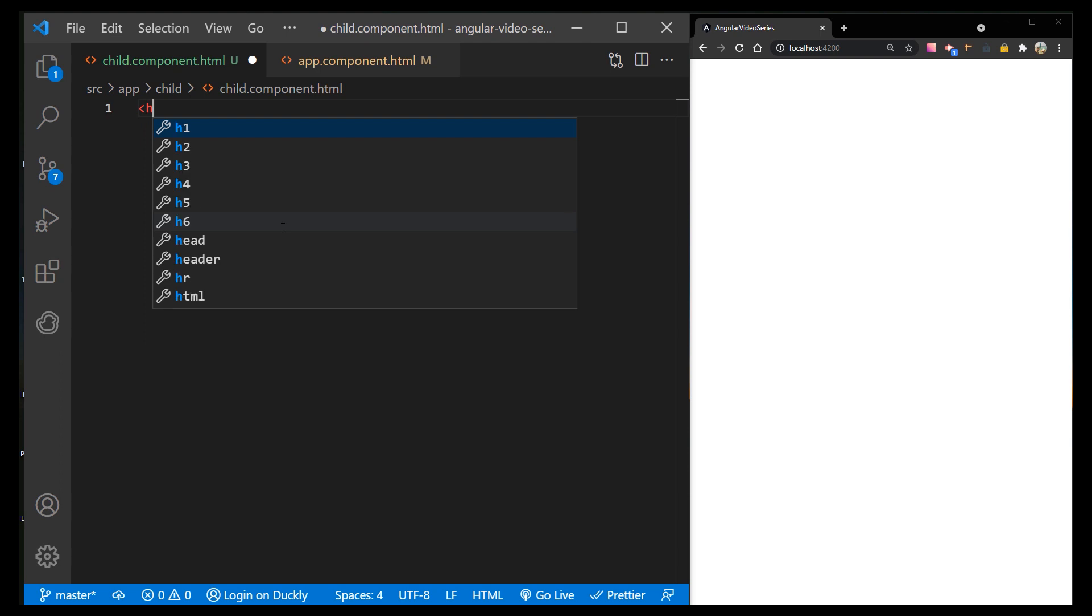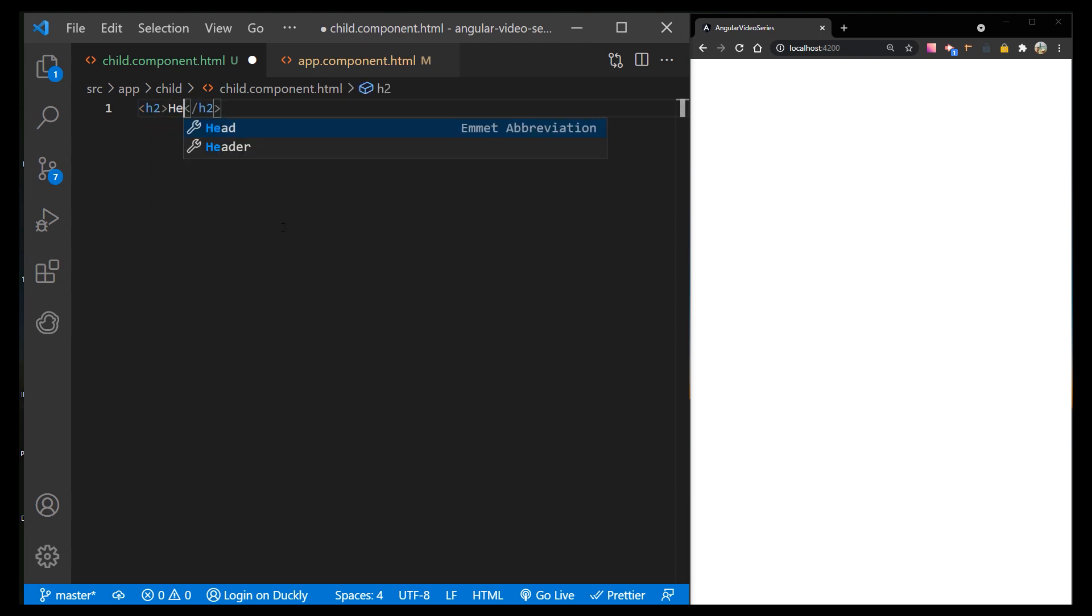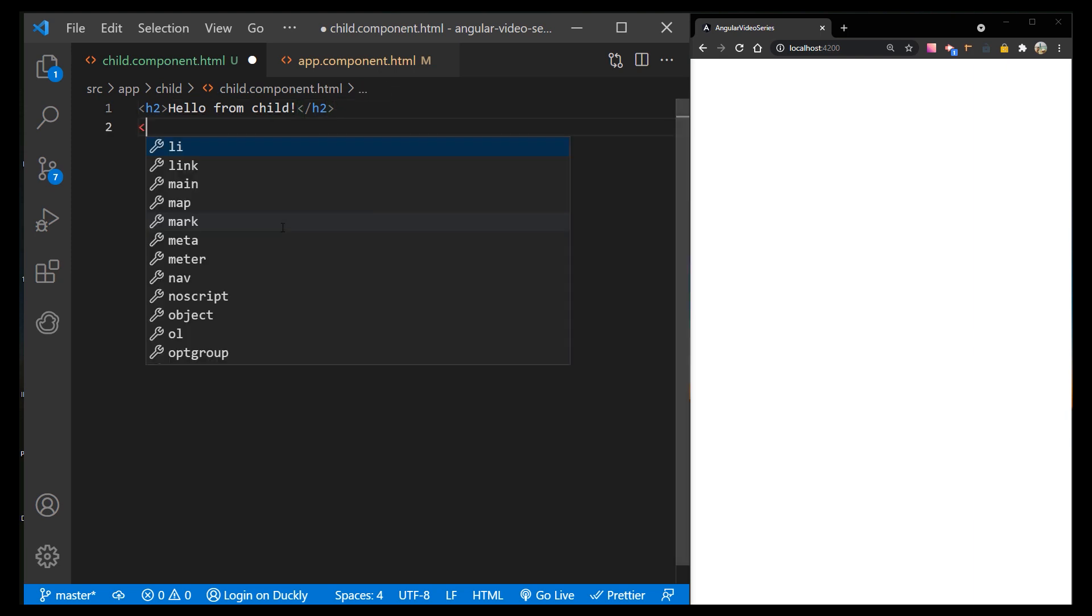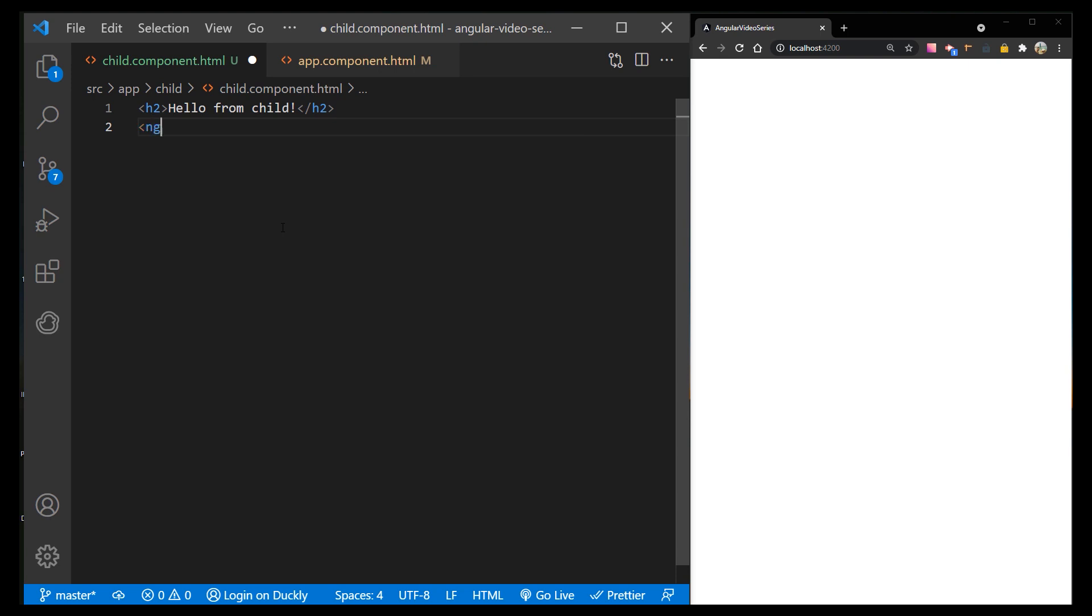Inside the child component, I will create some static content. So I'll add an h2 title. And below that title, I want to show that dynamic content. So I will create an ng-content tag.